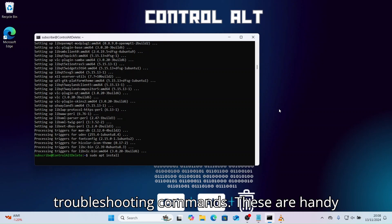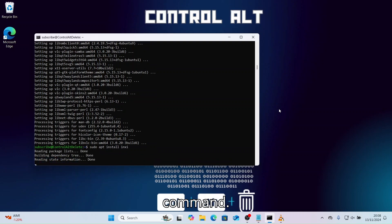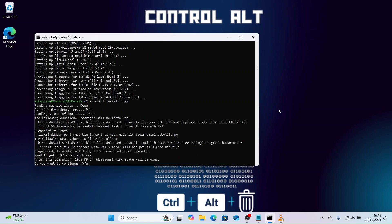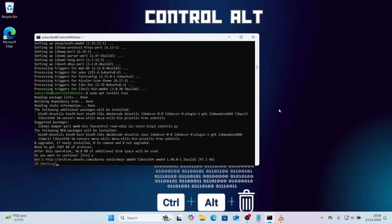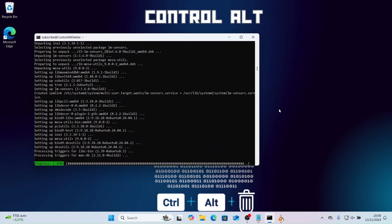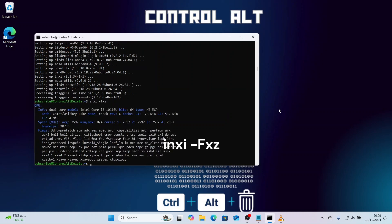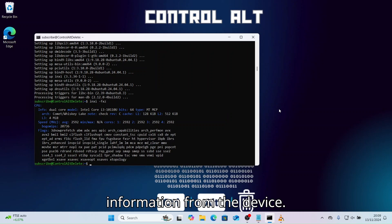Now let's take a look at a few troubleshooting commands. These are handy for checking system information and resolving issues — type in the following command. Now you can see all the system information from the device.